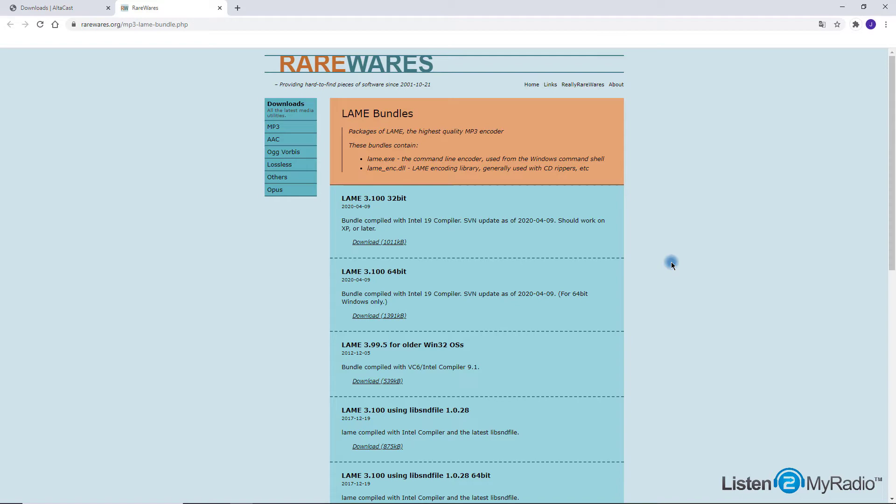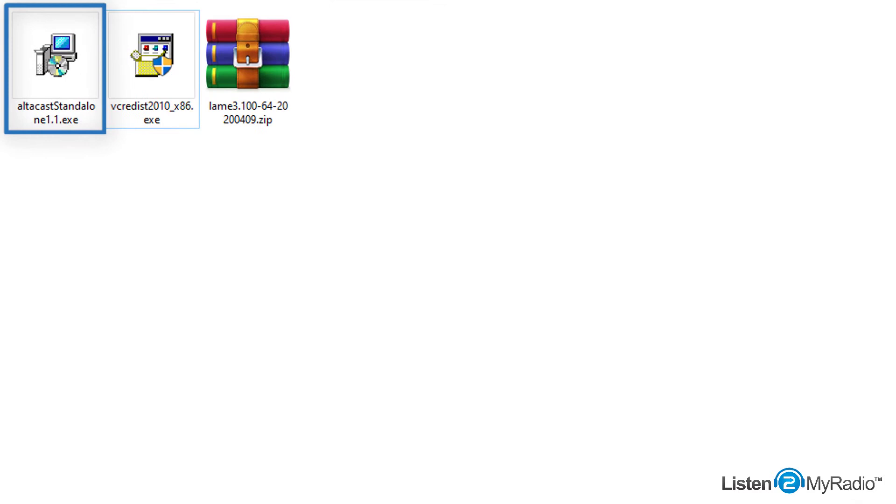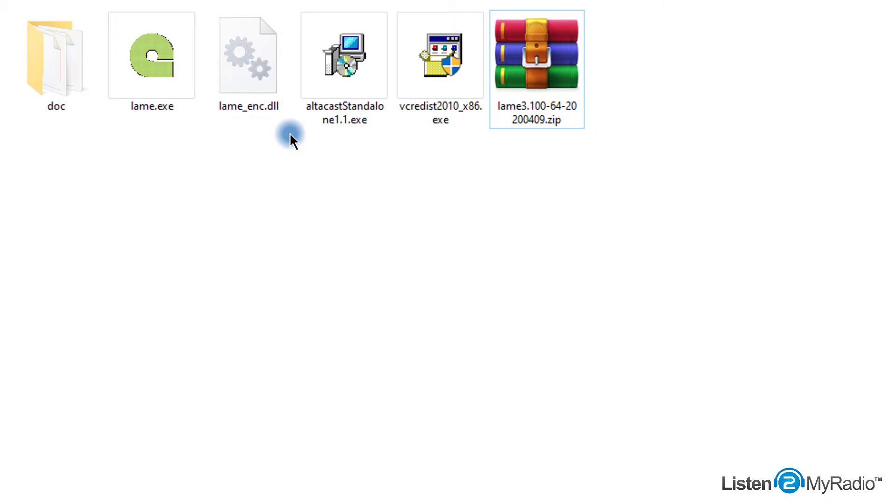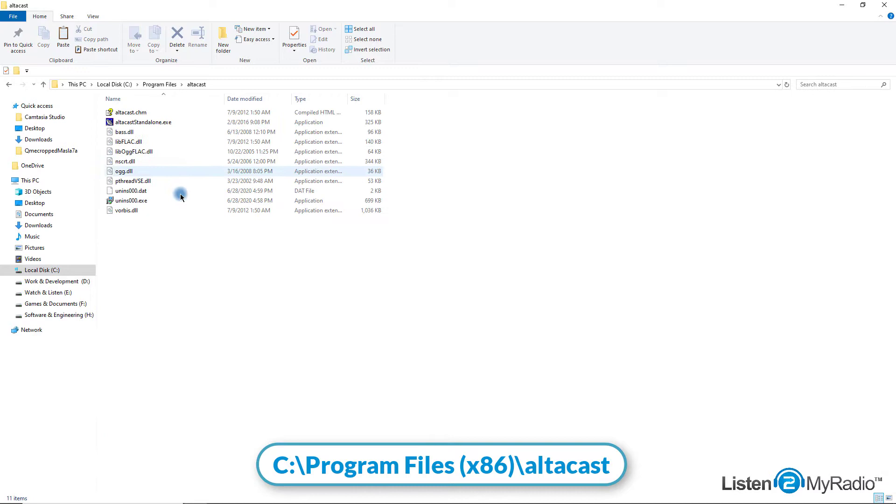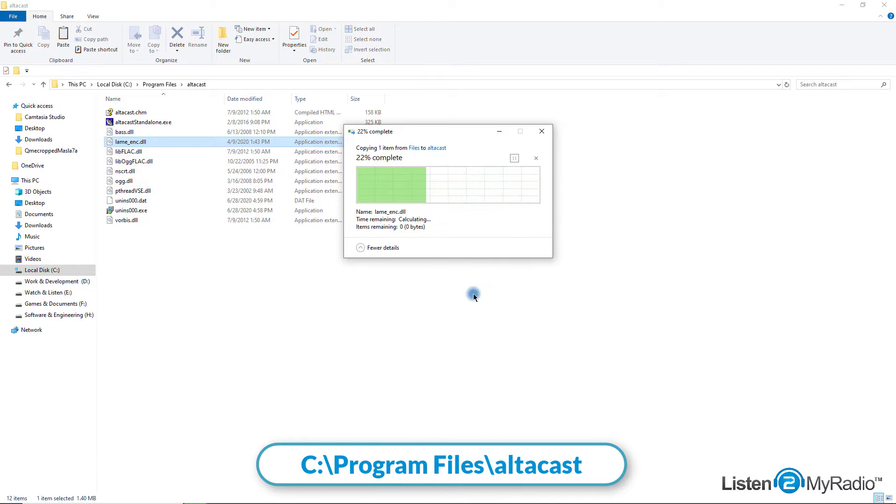First, download the standalone version and install it on your machine. Second, install the C++ 2010 runtime libraries. And third, download the zip file, unzip it and copy the lame-enc.dll file inside Altacast directory. Usually, the path is like this – C partition, program files x86 or C partition program files Altacast.